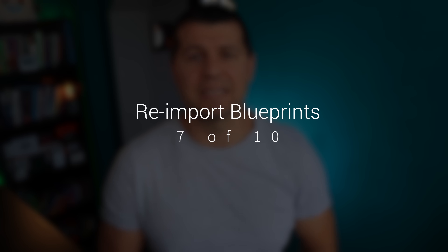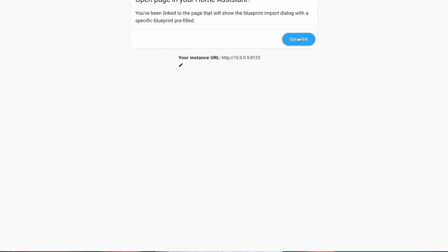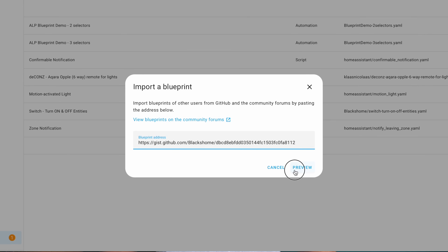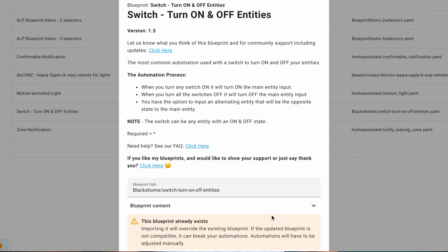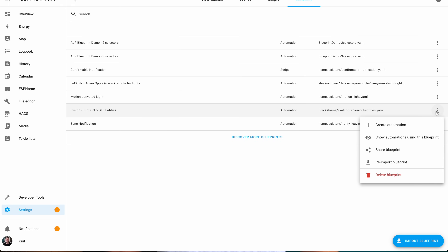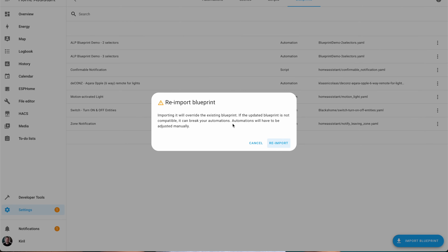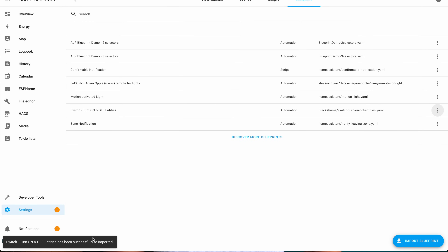If you use blueprints made by others, when you import one it doesn't automatically update if the original changes. Before, you had to change the code yourself to match the new version. Now in Home Assistant 2023.12, if you try to import a blueprint you already have, a new dialog will ask if you wish to override the existing one. Additionally, if you go to your blueprints you will see a re-import button in the overflow menu — clicking it will fetch the newest version from the original source and replace the old one in your Home Assistant.